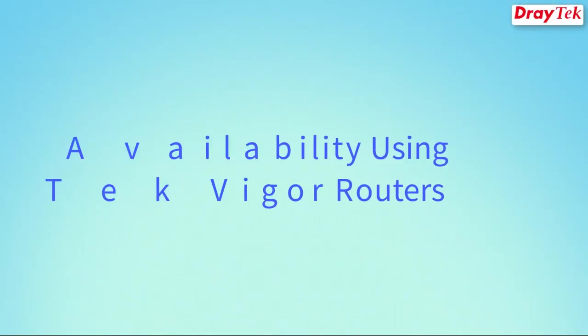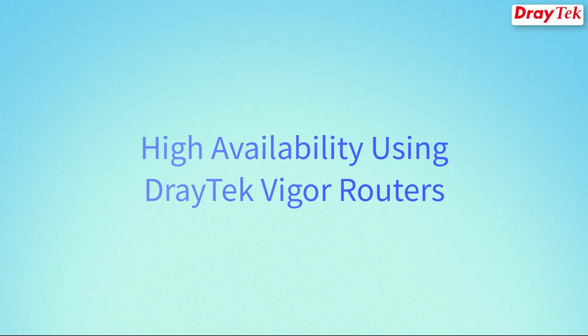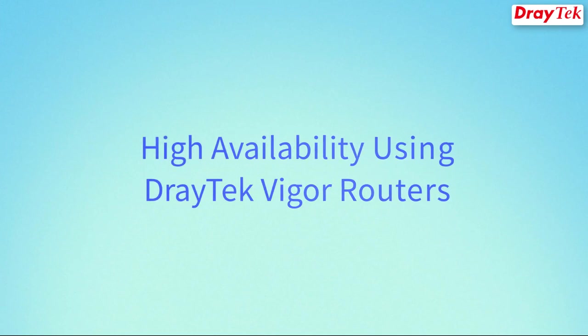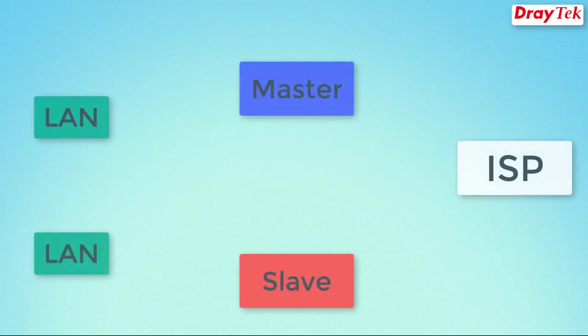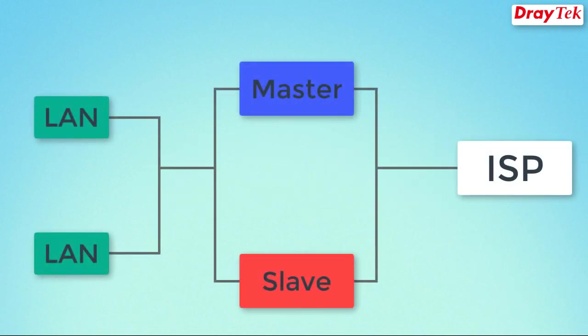Hello everyone, in this video we are going to introduce high availability using Draytek routers. In hot standby mode, both primary and secondary routers share the same WAN source.